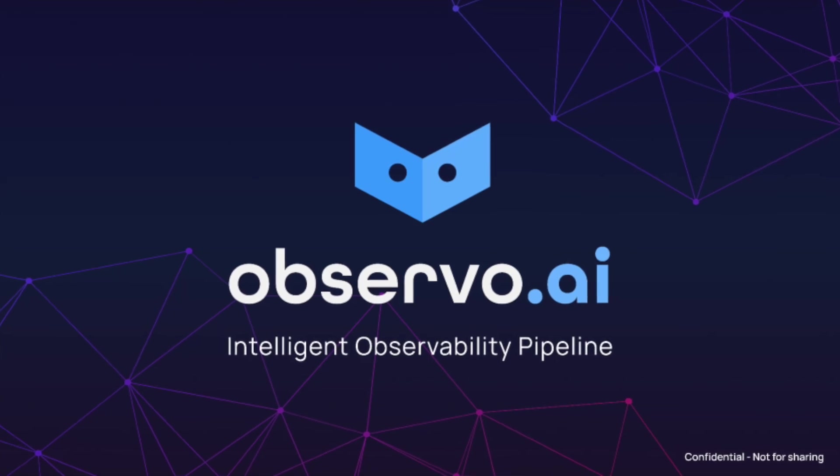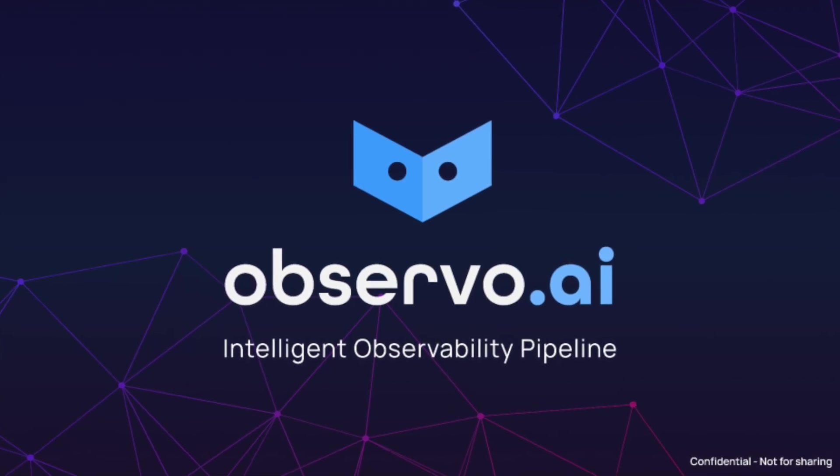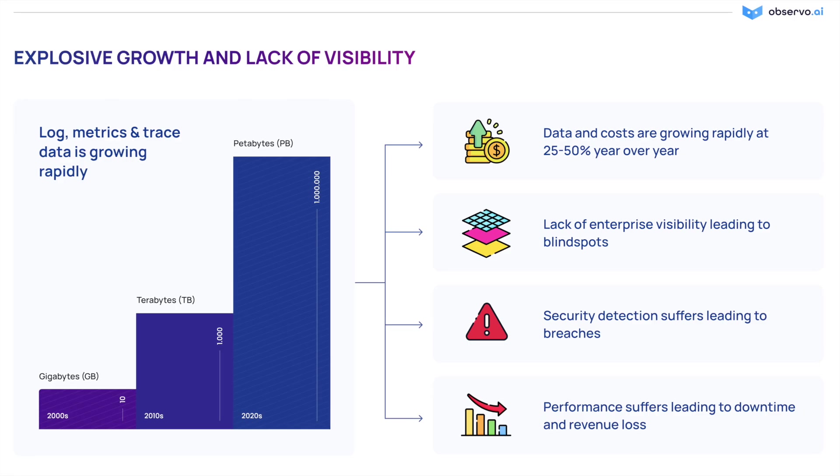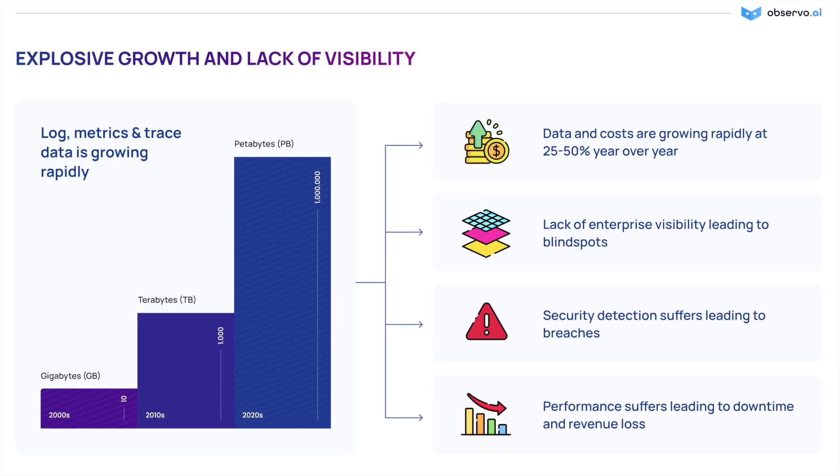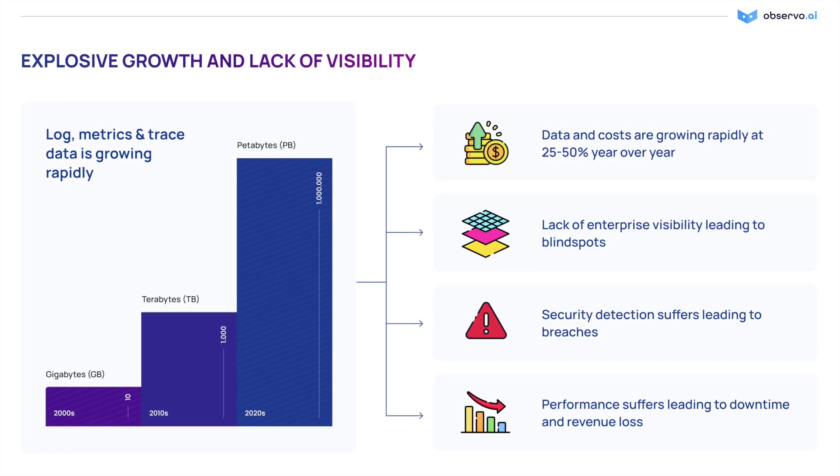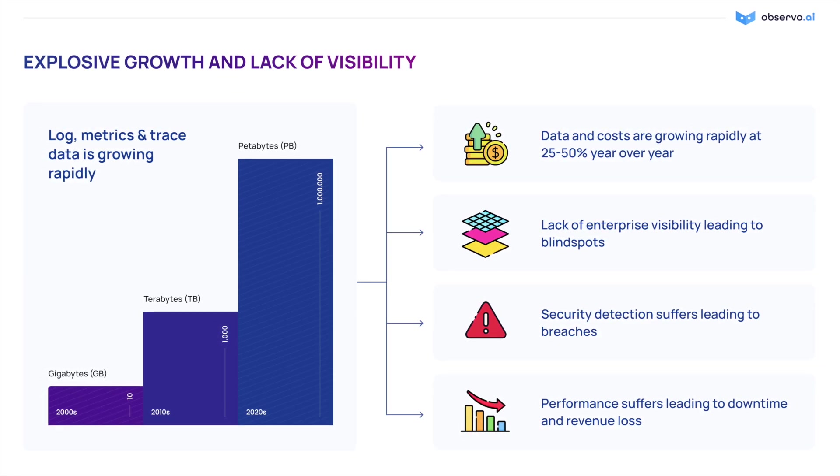Observo AI, the AI-powered observability pipeline. Telemetry data and real-time insights are the driving force for DevOps and security teams.